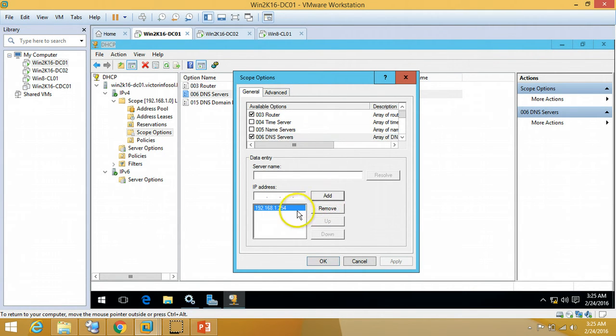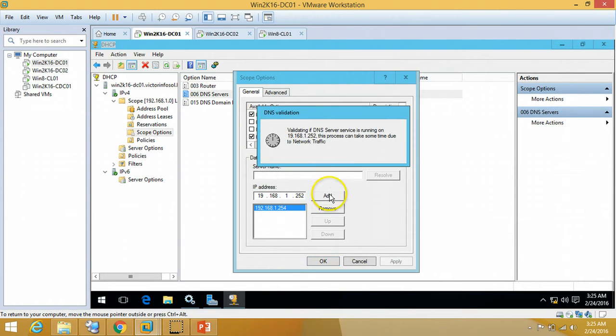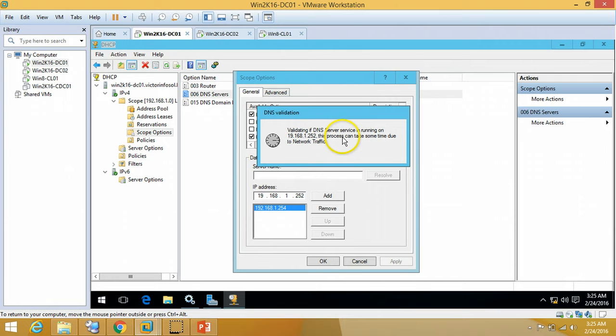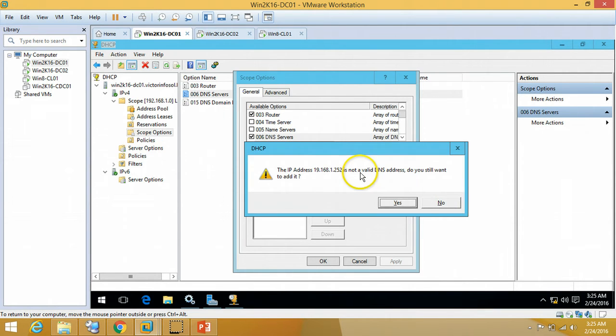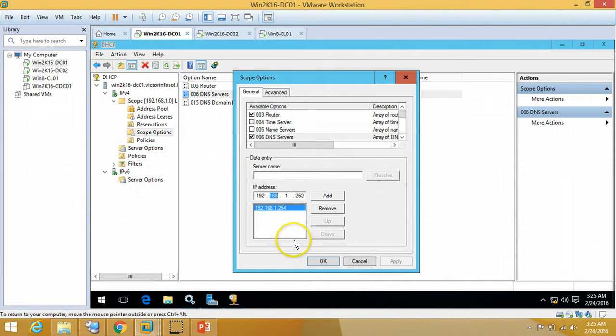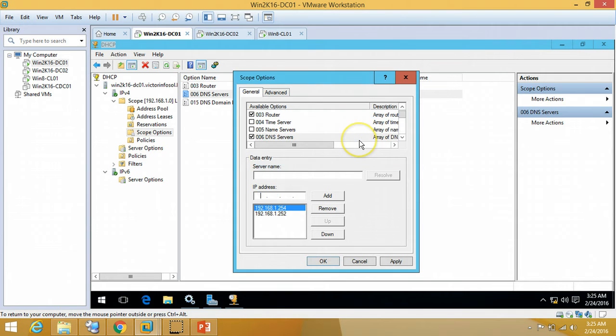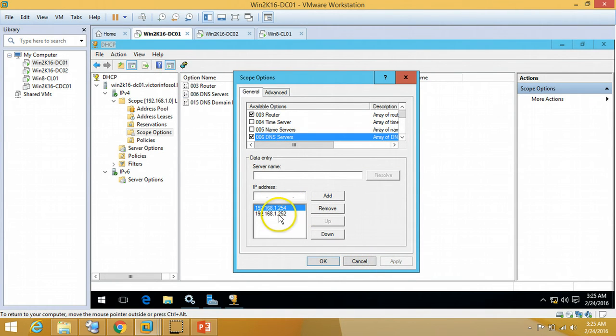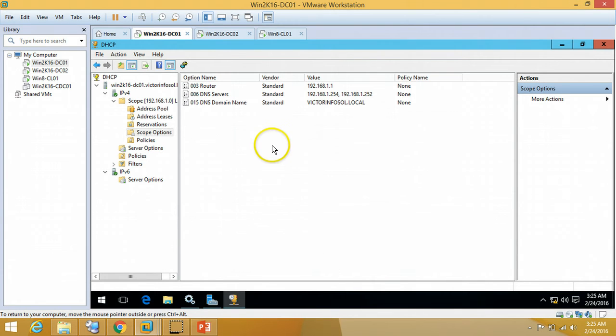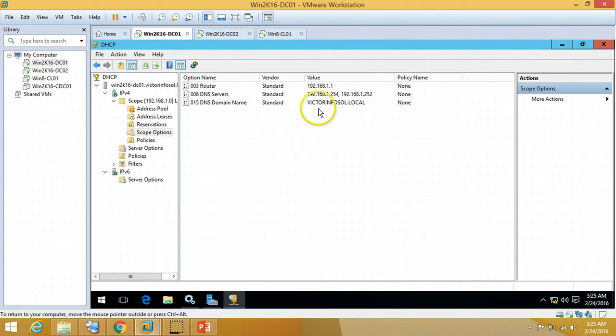If you want to add one more DNS server, you can do this as well. So I am going to put my secondary DNS IP address also. It is going to verify IP address for DNS. Okay, we are good to go. Both DNS server entries added to the scope option.